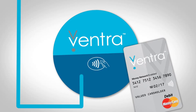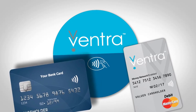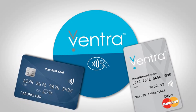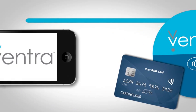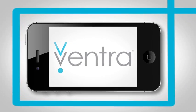Or, utilize the Ventra system and pay with your own personal bank card. And down the road, right from your compatible smartphone.